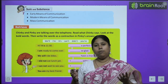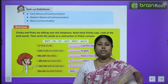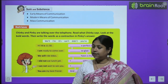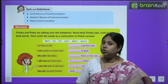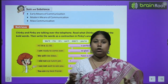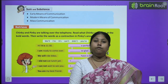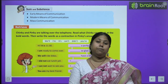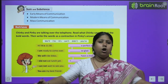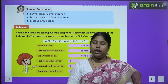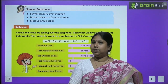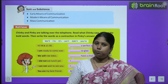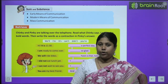Aaj kal hum koon koon si cheezo ke dwaara communicate kaartate hai. And we will also learn about the concept of mass communication — yianni, jab humein bahut saare logon ko kuch batana hota hai, toh hum kaise batate hai, kaise messages pohunchate hai?